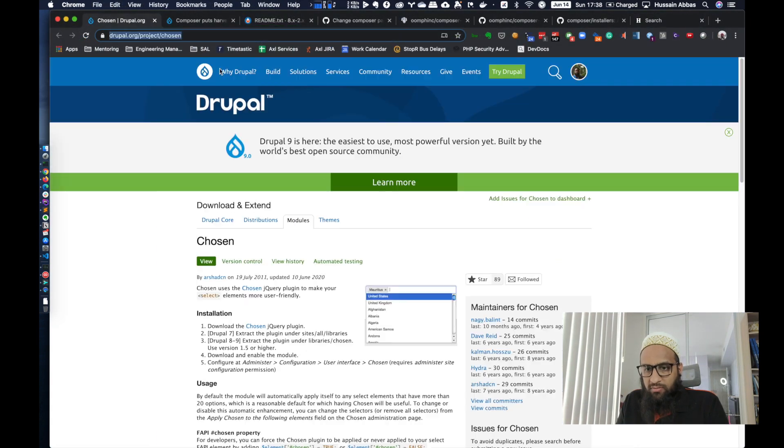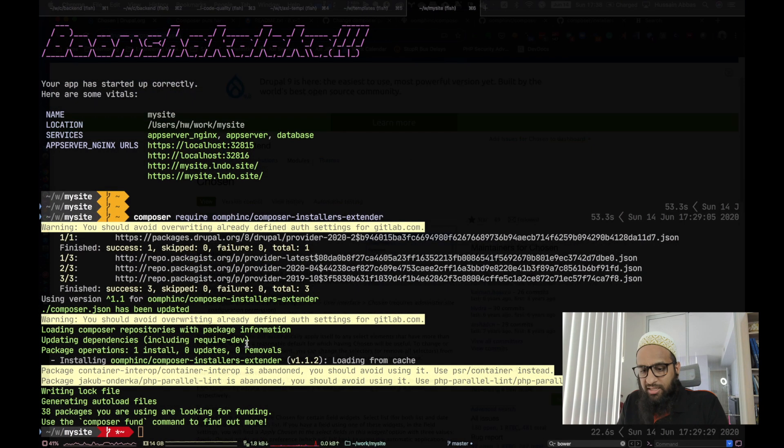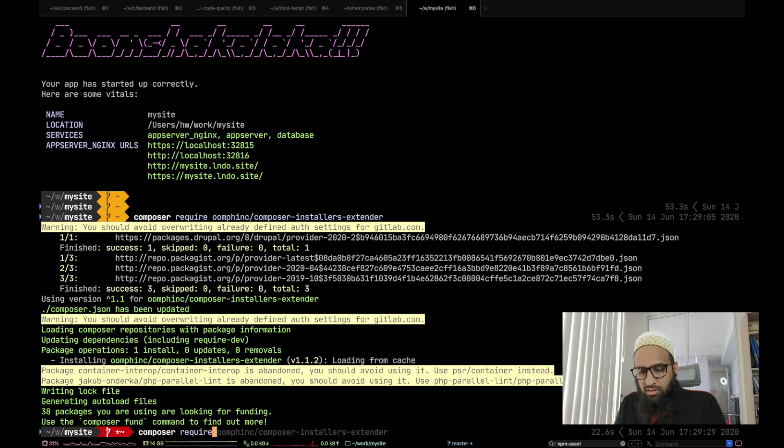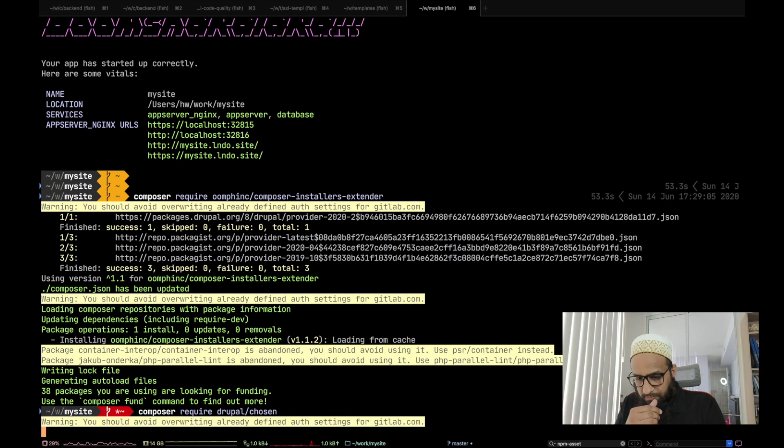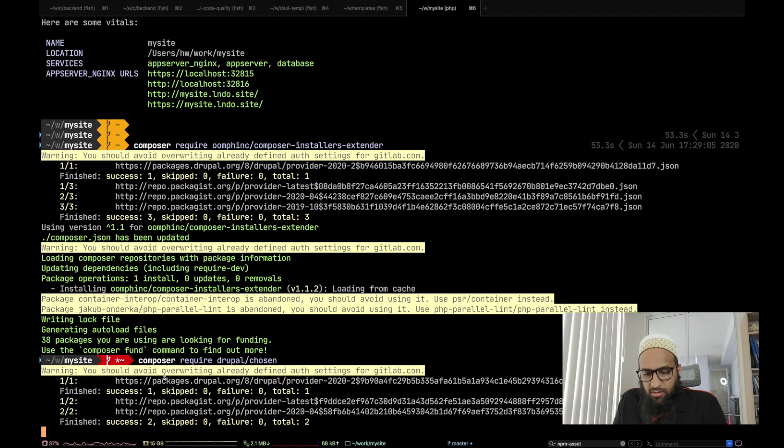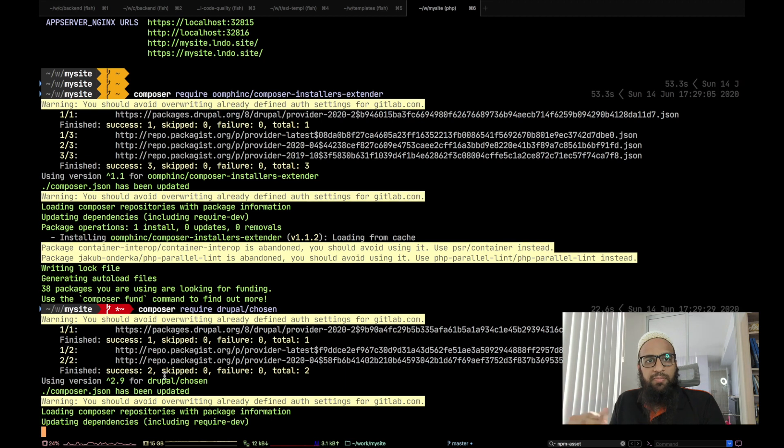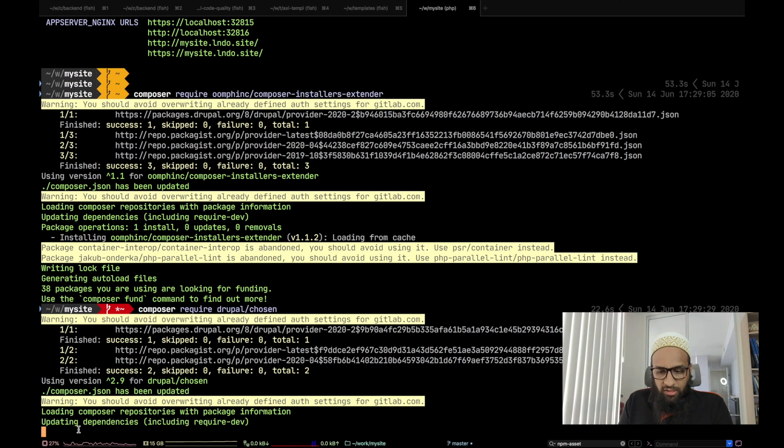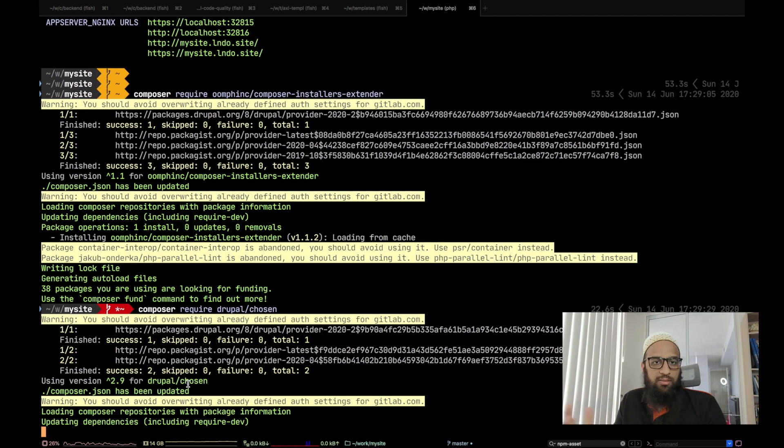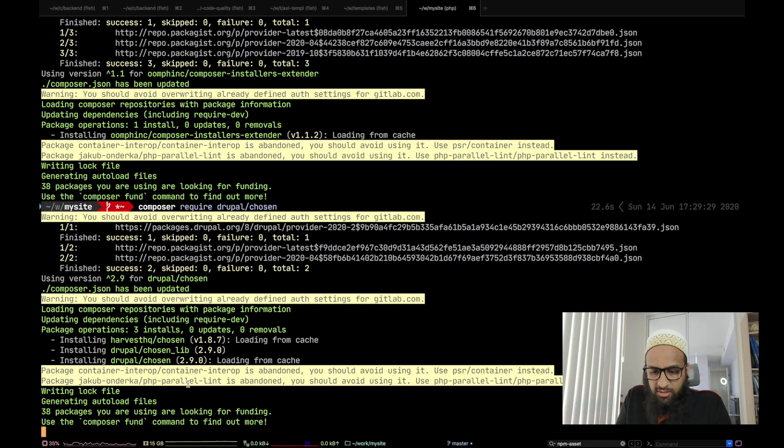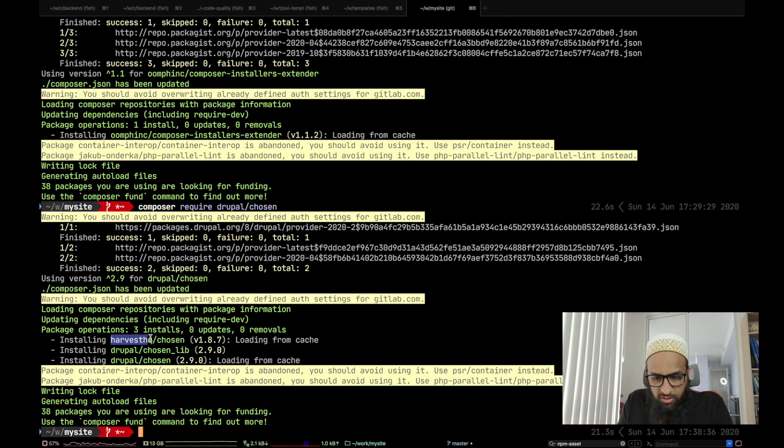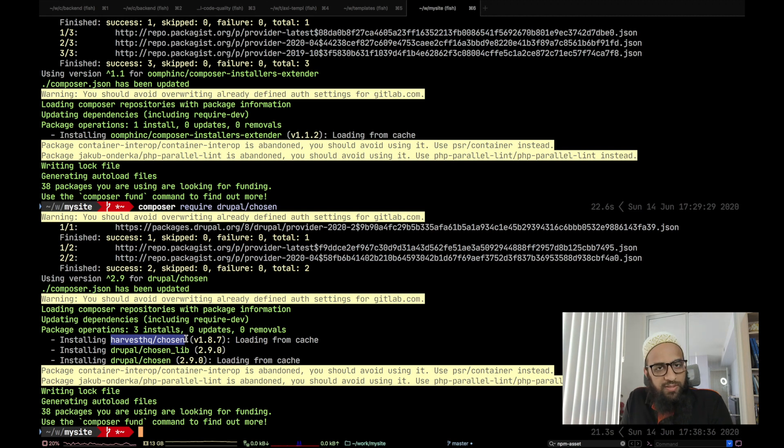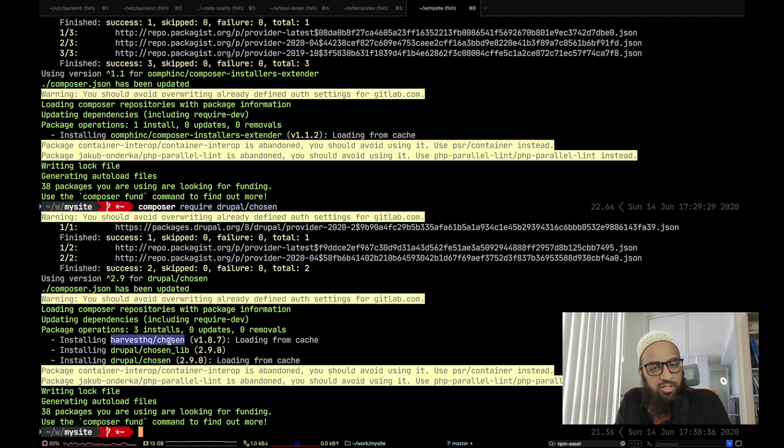Now we are ready to run our command as any other Drupal module. I'm just going to run composer require drupal/chosen. It's just resolving. Chosen module already has a dependency on the JavaScript library. So we'll be seeing that we have using version 2.9 for drupal/chosen. Chosen supports both Drupal 8 and 9, which is why it's working. And you can see that it's also installing harvestHQ/chosen because the Chosen module has a composer.json which specifies the dependency on harvestHQ/chosen.